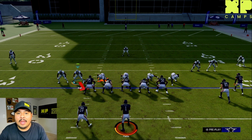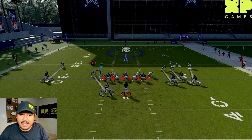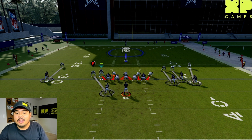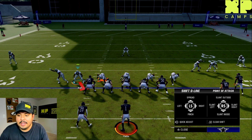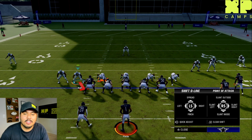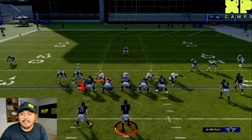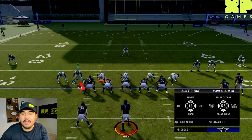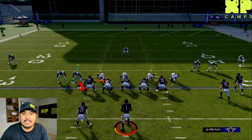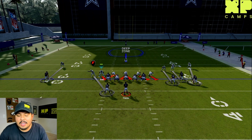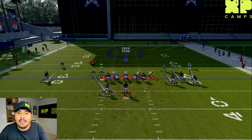The way you do that: if you look at the defensive line, the red lines are pointing at the gap straight in front of them, and you're going to want some of these guys to pick up double teams. The easiest way to do that is to click left on the D-pad and up on the right stick. Left on the D-pad pulls up the point of attack menu, and you're going to want to swipe up on the right stick to have them slant to the outside. Now those red lines are pointing towards the exterior gaps on the offensive line.